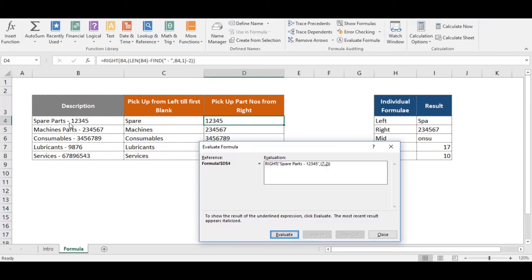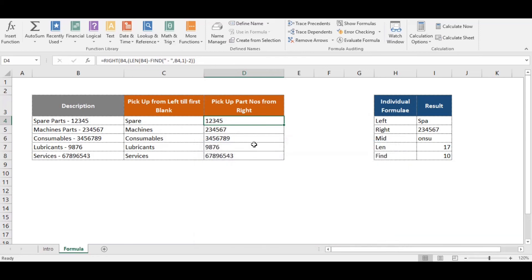The formula uses minus 2 because there is a space before the part number, so we subtract that to return only the number. This evaluates to 5, and then RIGHT picks the 5 characters from the right — returning '12345'. This is how this combination of functions works.